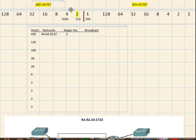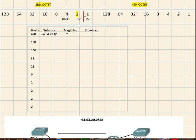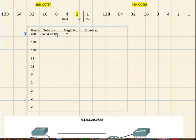For the third octet, the boundary is this one, this line. So 1, 2, 3, 4, 5, 6, 7. So 7 bits in the third octet will be in the network portion and the remaining ones will be in the host portion.